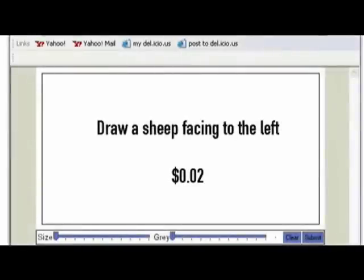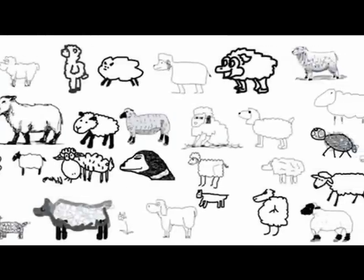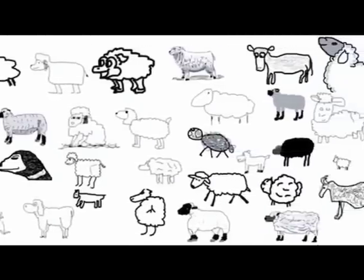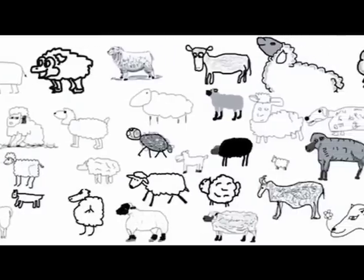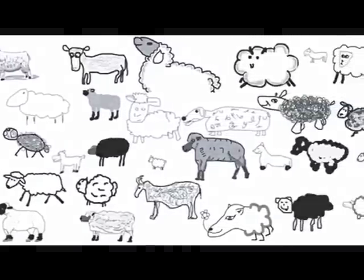I used Mechanical Turk and set up a very simple request. I said, draw sheep facing to the left, and I'll pay you two cents for your toil. I chose sheep for a variety of reasons — first of all, selectively bred, and then kind of harvested, using them for their wool and for other things, and then, of course, cloning. I created a little drawing tool and pointed them to it, and I actually recorded the process of them drawing sheep in addition to the drawing itself. People didn't actually realize that they were being monitored, and they had no idea why they were drawing sheep.